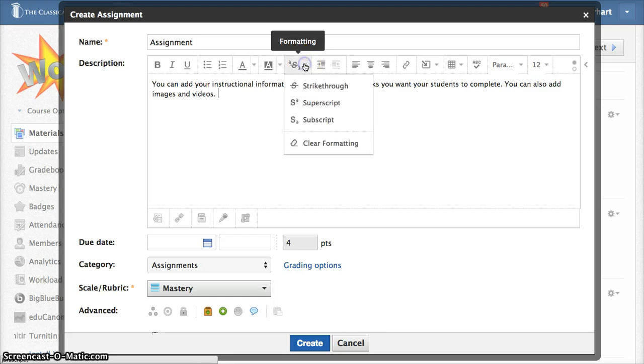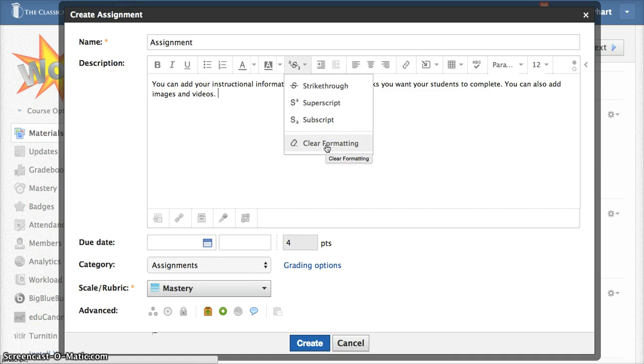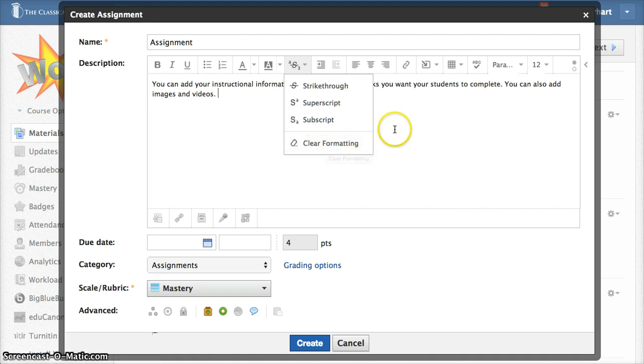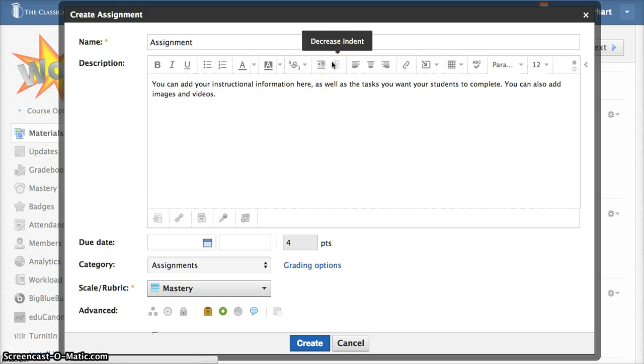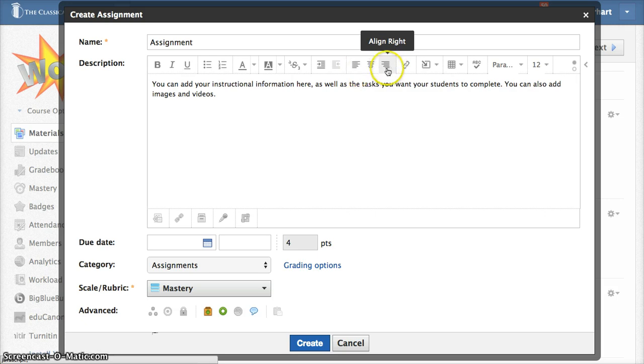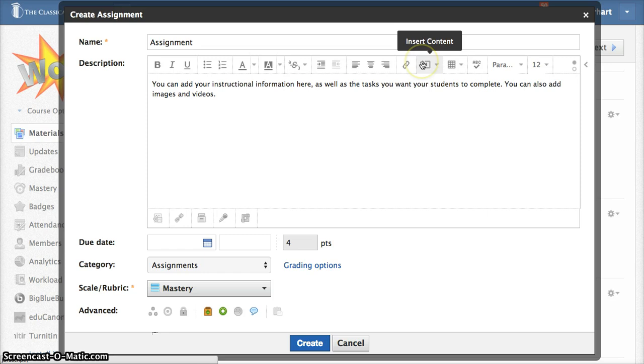This allows you to do some additional formatting and clear all formatting. This is actually really handy if you're copying and pasting from another location. You can paste into the box and then clear the formatting and that makes everything uniform. This increases or decreases your indent and you can do your alignment right in here. There's a link button and an insert content button which we'll go into in a later video.